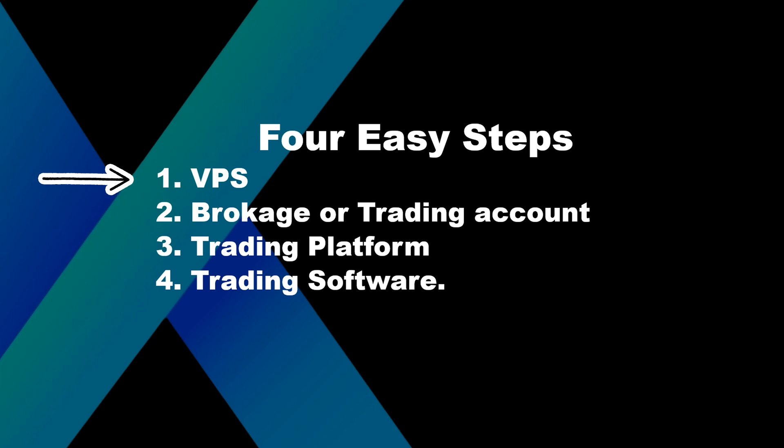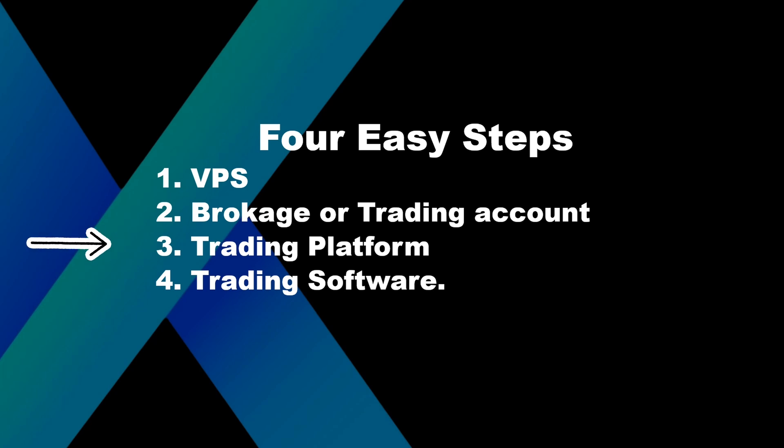First, your own VPS. Second, your personal brokerage account or trading account. Third, a trading platform. Last but not least, our trading software. So please listen and read all the following videos and visual content that will help you step by step begin your journey with us.